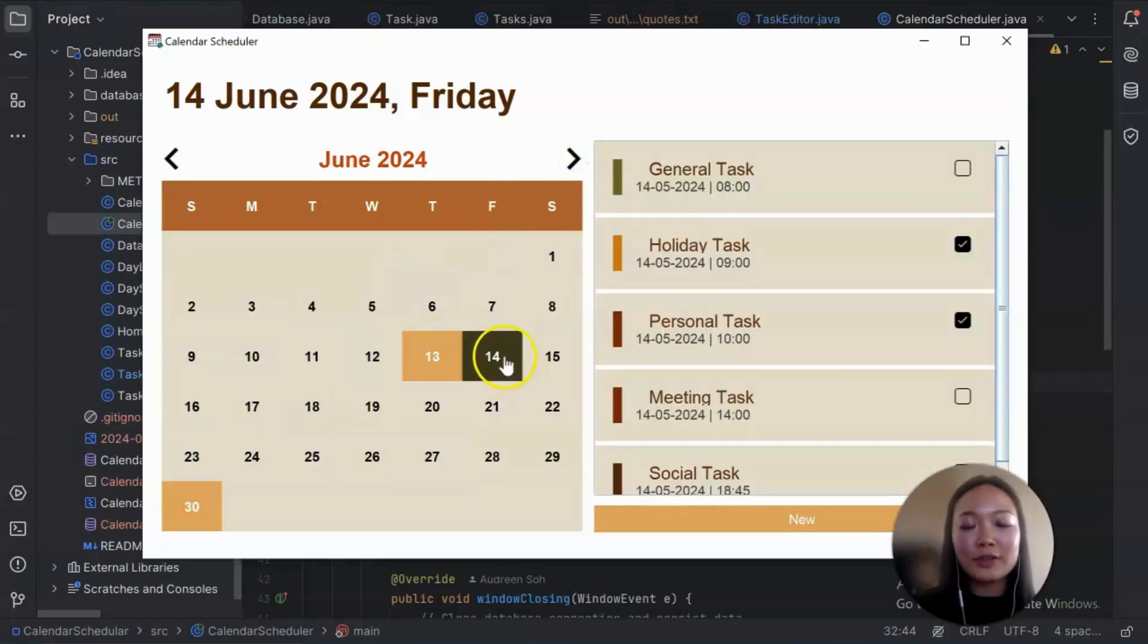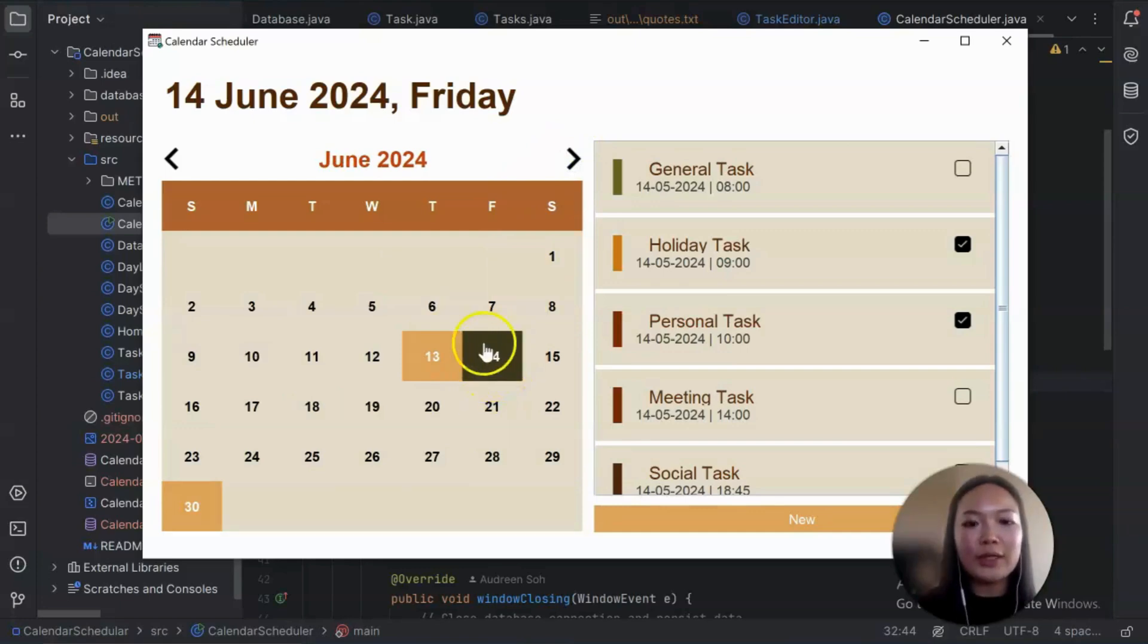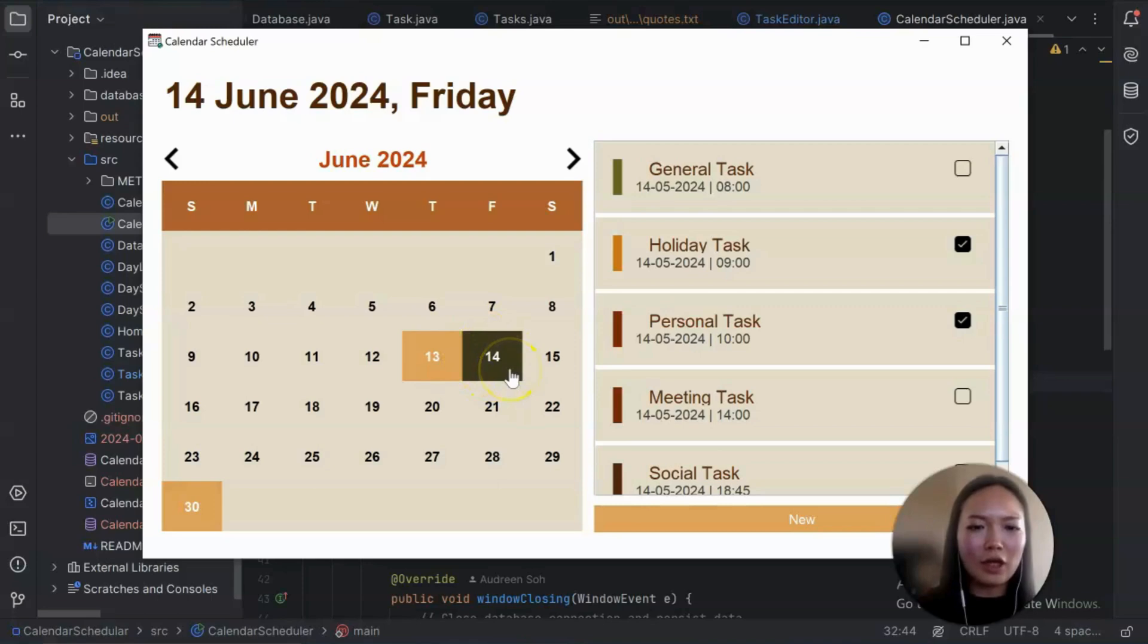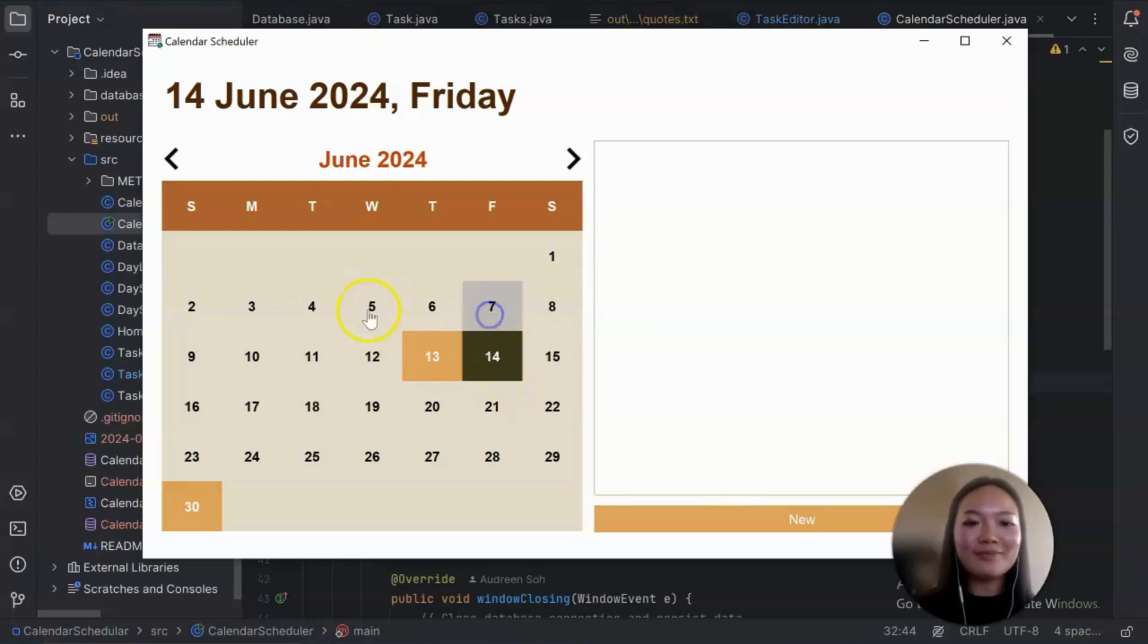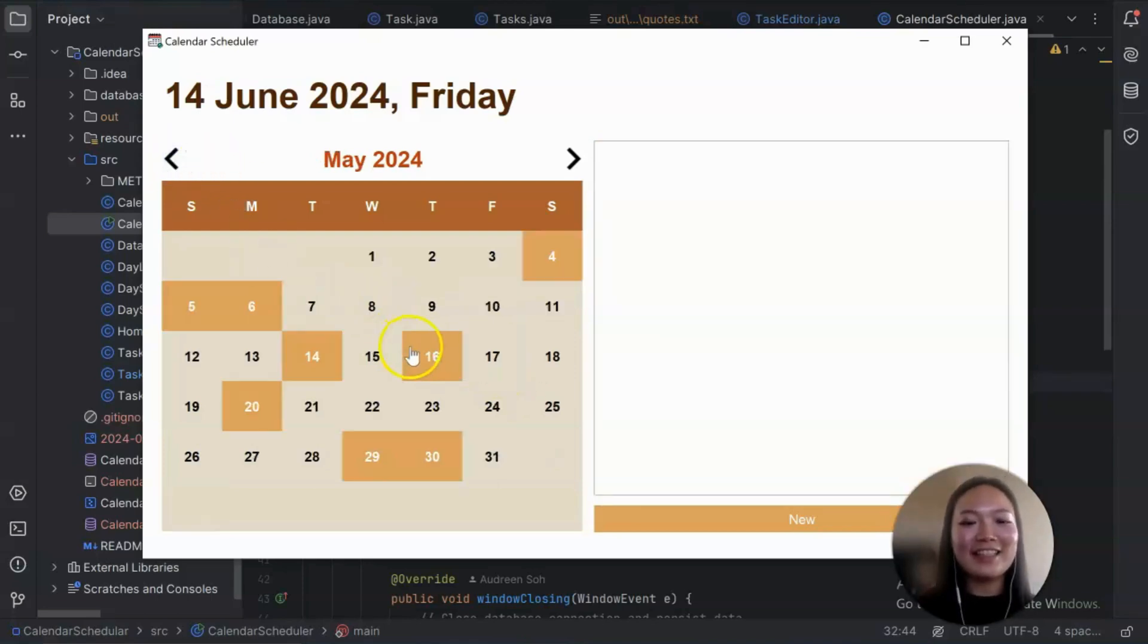And for today, it's 14th of June. So this block here that looks like olive green, that's today. So that's the interactive calendar.